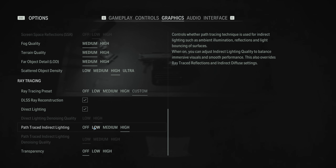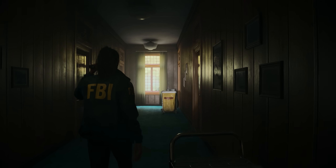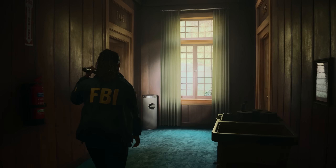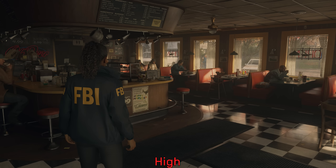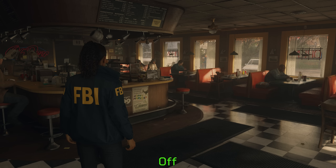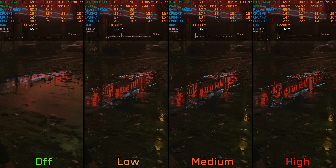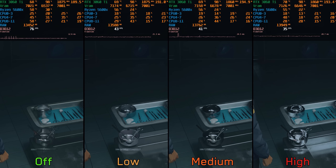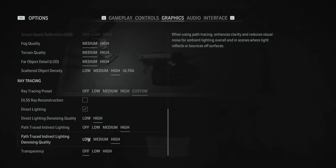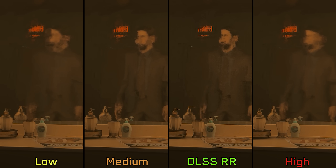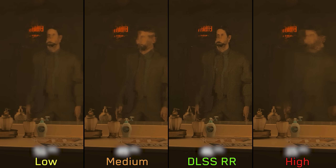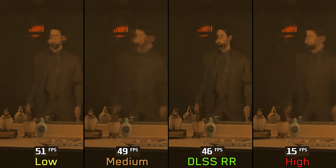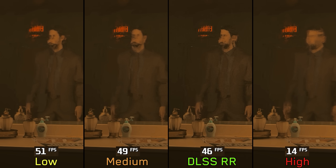Next we have Path Tracing. Unlike Cyberpunk 2077, path tracing in Alan Wake 2 only affects the indirect lighting aspect — particularly ambient occlusion, global illumination, and reflections. Given that the game already has great looking indirect lighting, path tracing doesn't add a lot for global illumination and ambient occlusion. However, when it comes to reflections, path tracing has a big visual impact. Going from off to low costs around 42%, to medium 44%, and to high 52%. Similar to direct lighting, DLSS ray reconstruction produces better results than even the high quality denoiser. Going from low to medium costs around 3%, to DLSS ray reconstruction around 9%, and to the high denoiser a massive 72%.